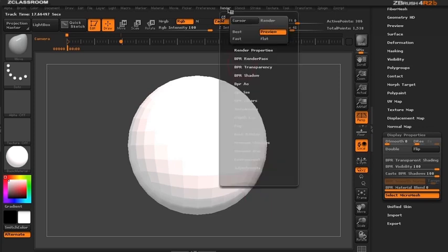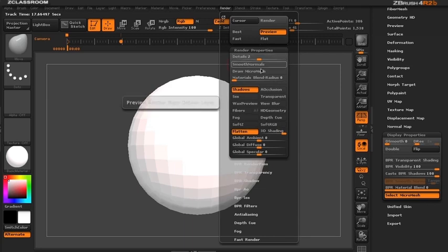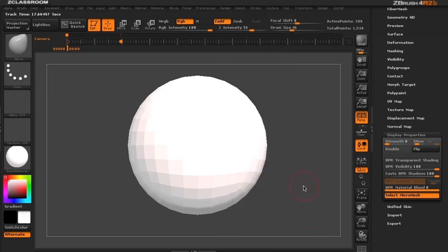You also need to turn on in render properties the draw micromesh. So with this on let's go ahead and take a render and see what we get.